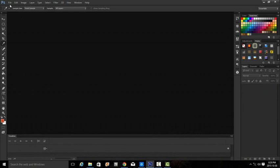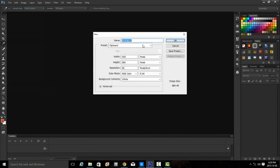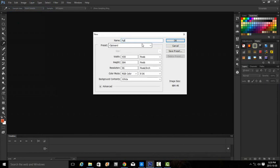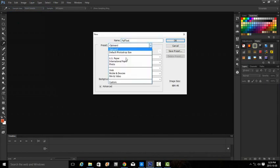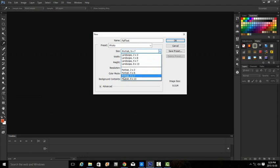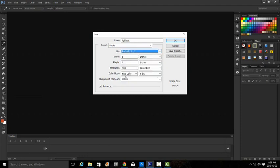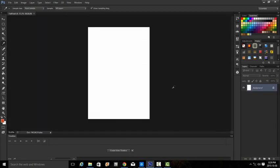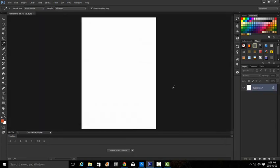Step three asks us to create a new document. We're going to name this file 'fall text' and choose the preset photo. We want the size to be five by seven portrait and resolution 96, so we'll type in 96 and then okay. Then we'll just zoom in a little bit.